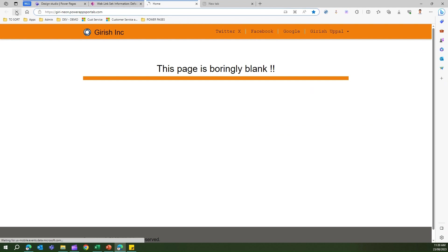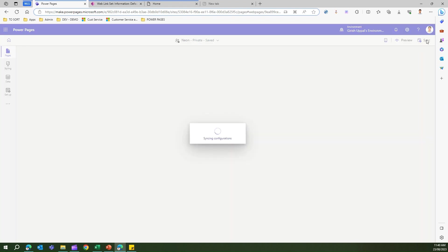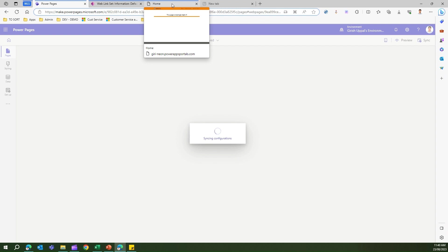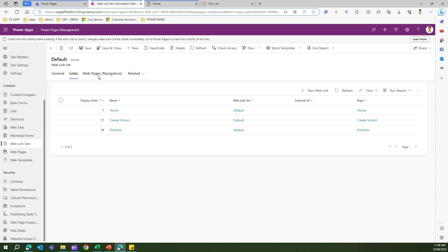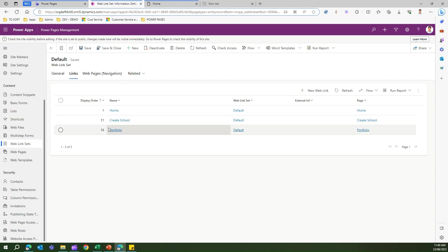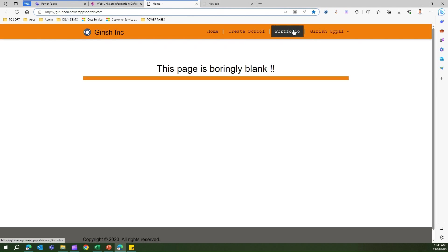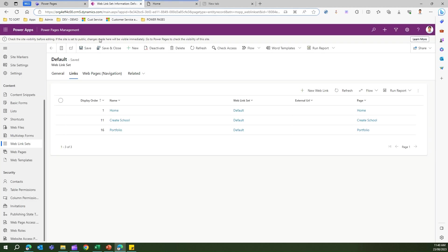We need to first sync the changes. Once synced, those navigation links will be visible on the website. You can also modify the display order — for example, set Portfolio to order 2 and Create School to 11, so Portfolio is displayed first. That's how you order web link sets.